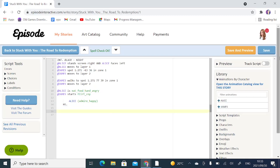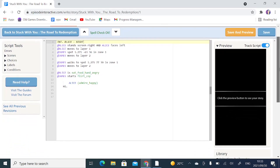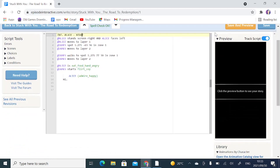We are going to be talking about camera commands — specifically how to use zooms, pans, and follow. I'm going to explain what each of those does. We are using the same code from the previous tutorial, which is using animations. I'm going to track my script and preview the scene just for the sake of revising what we did. If you haven't watched that video, go ahead and watch that and then come back here.